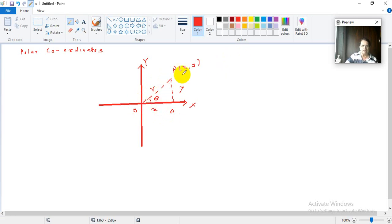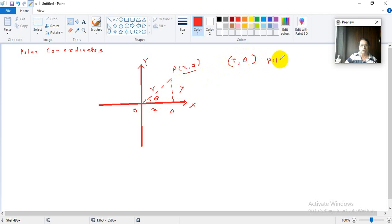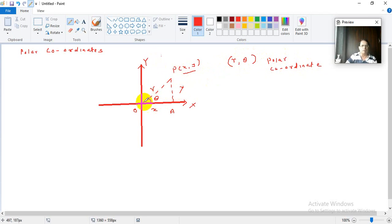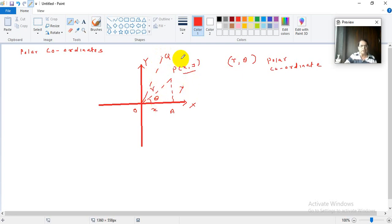Then x comma y are Cartesian coordinates, and R comma theta are polar coordinates. You can see easily that for any point you take in the XY plane — suppose point Q — you join O and Q, and this R will be different and theta will be different. So each point in the XY plane has different R and theta values.